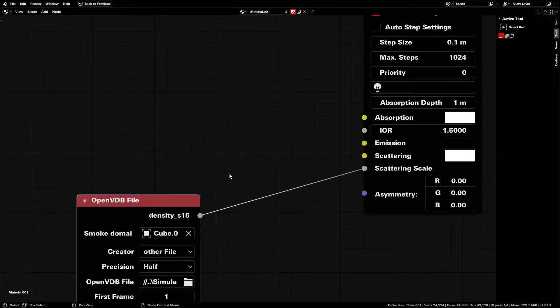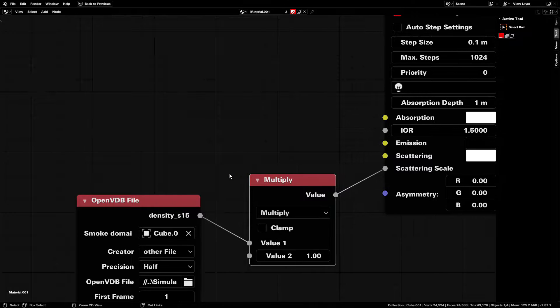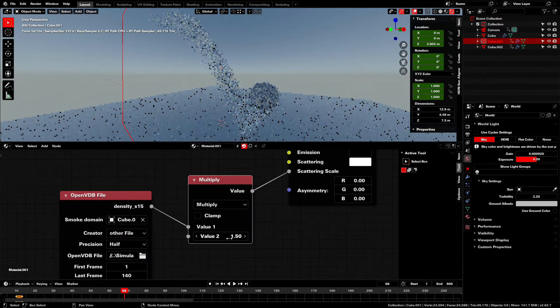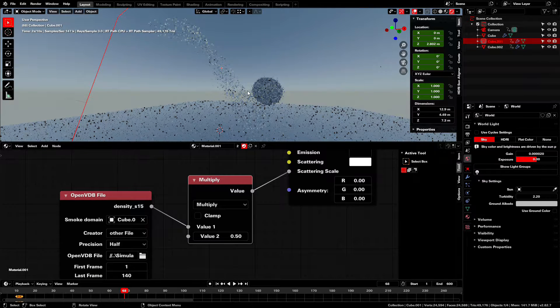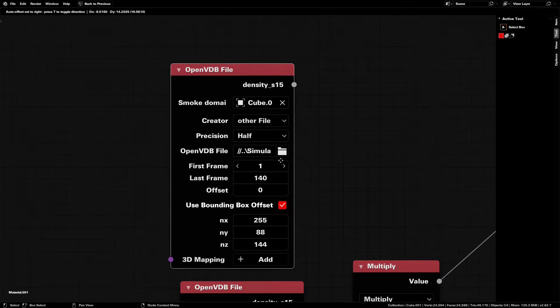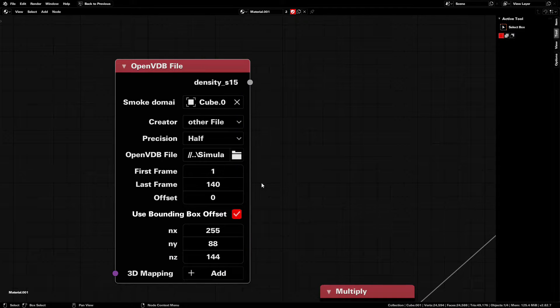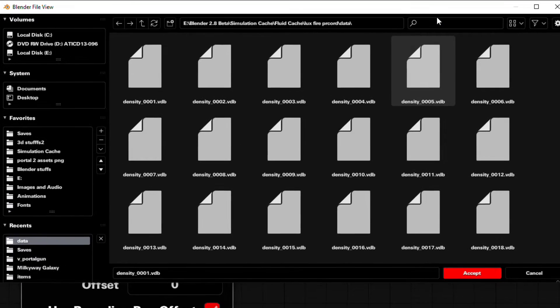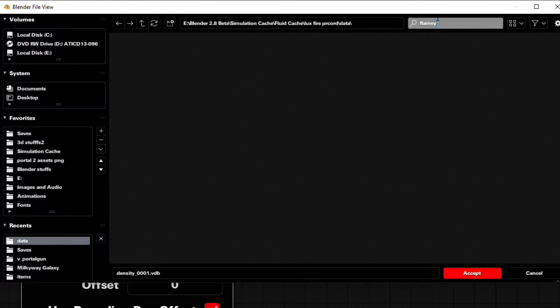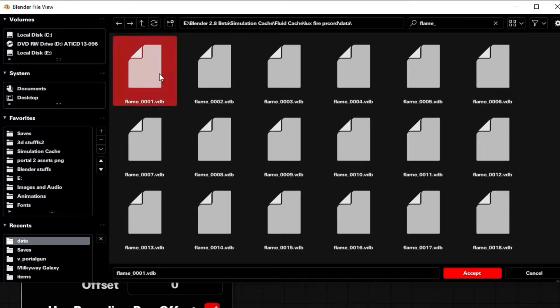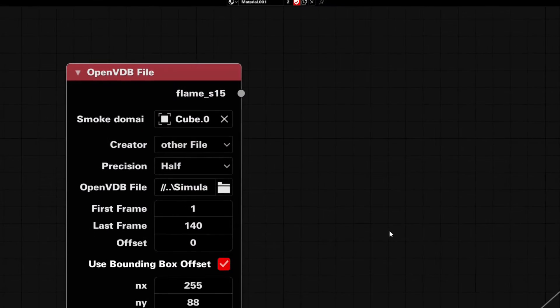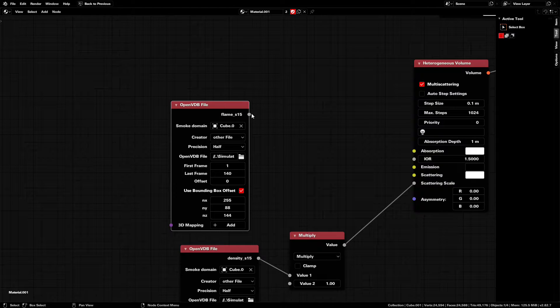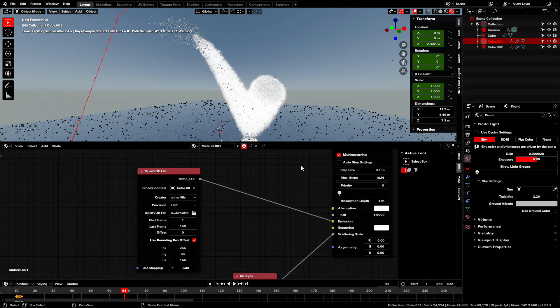Also add in a multiply node so we can make the fiery clouds more or less dense. Duplicate the first OpenVDB node and open a new file. This time in the VDB data folder, look up flame underscore. Sort by name again, select flame underscore zero zero zero one. Select all and accept. Now plug that VDB node into the volume emission and now we have the fire itself.